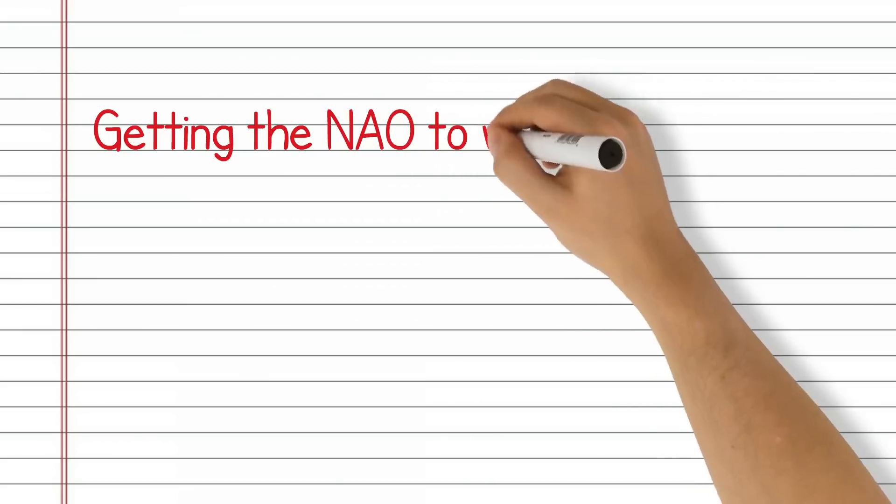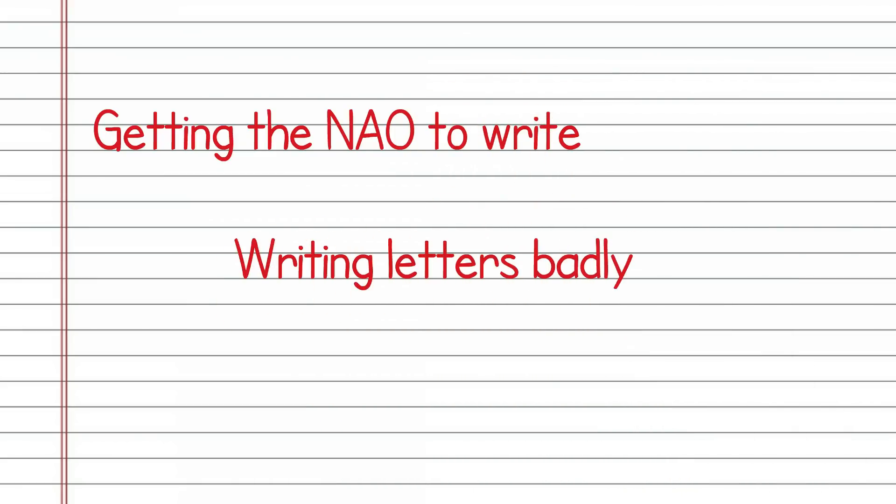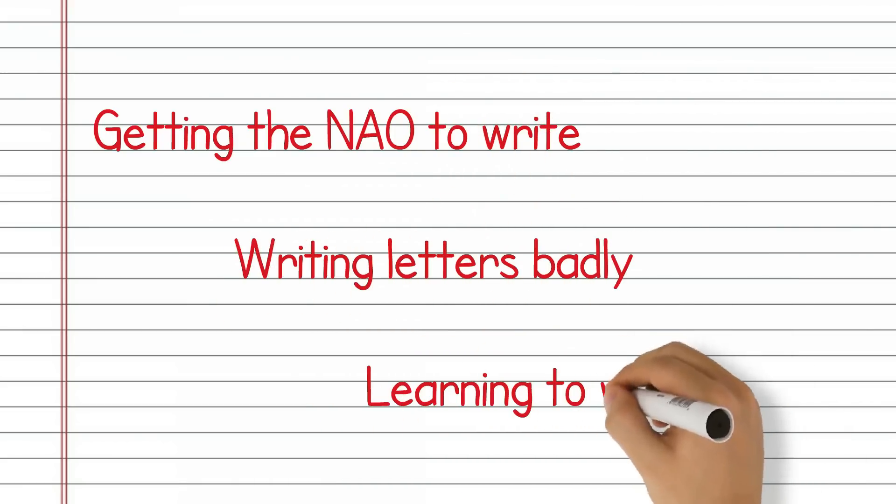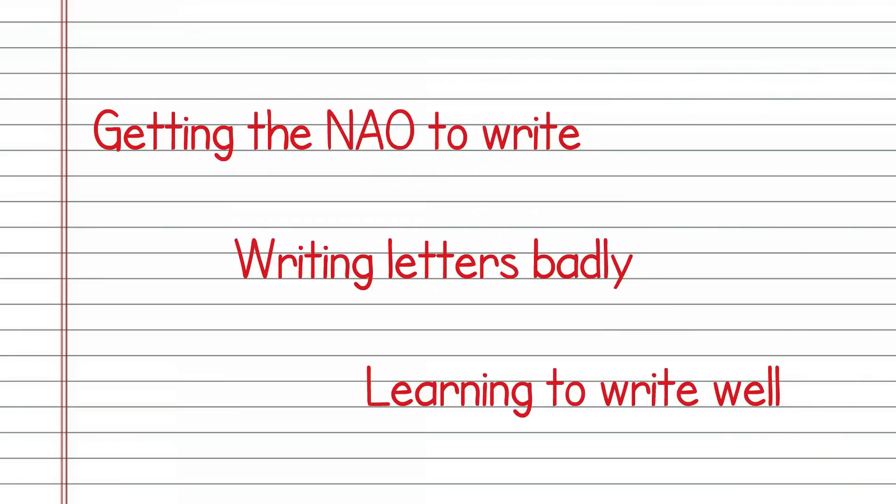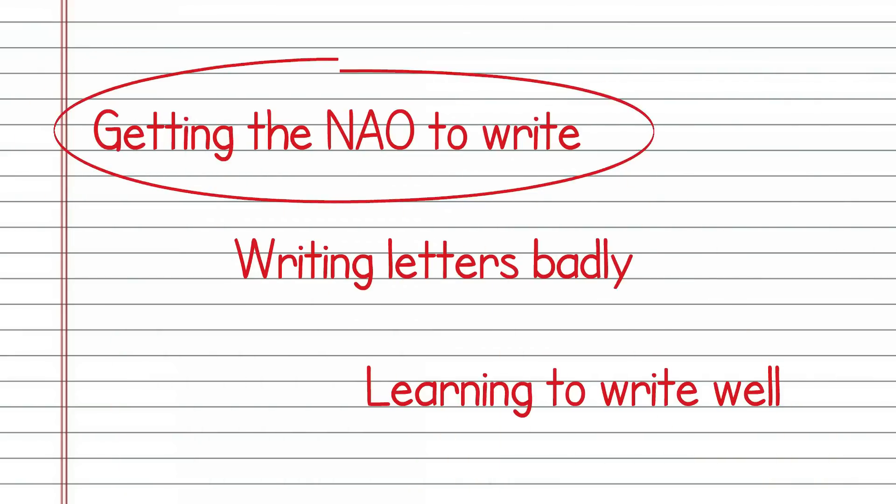There are quite a few technical challenges which we've had to address in order to develop the system, and one of the main ones comes with getting the robot to write.